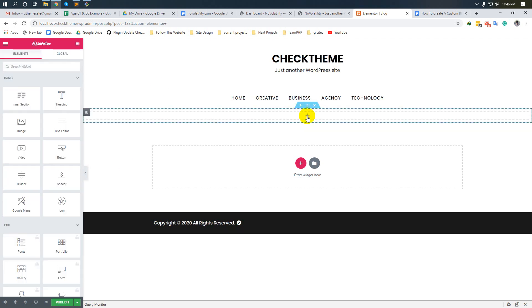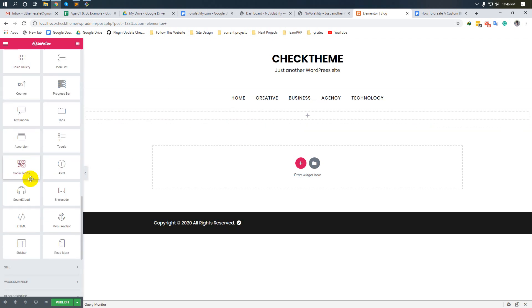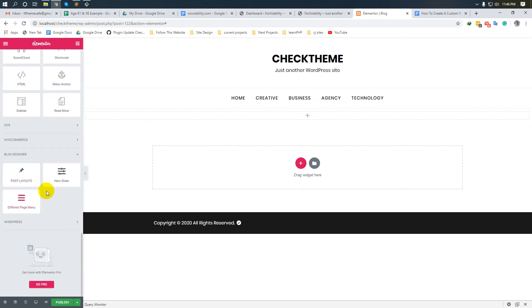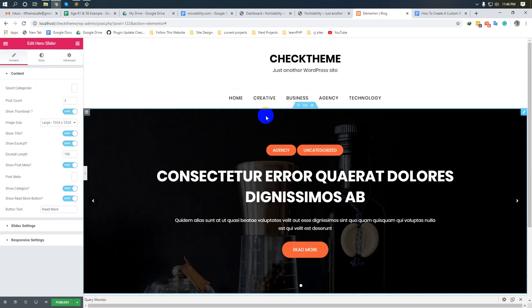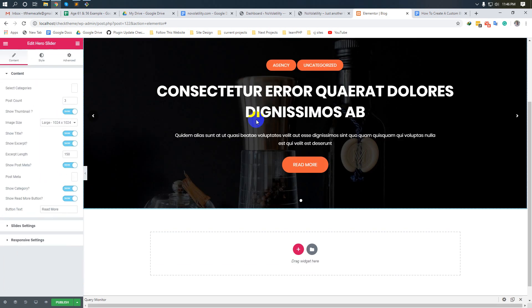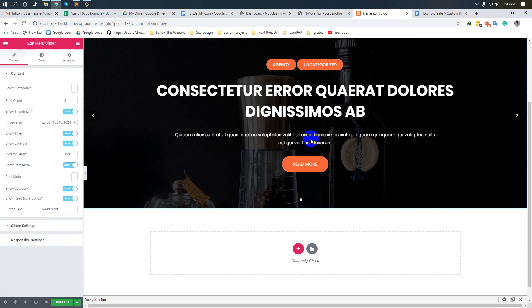Now click the plus icon and scroll down. Here is the hero slider. Just drop it here. Here is our slider.